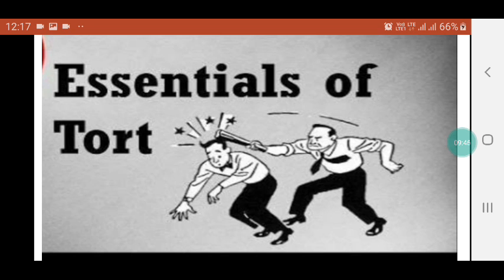Classification of tort, difference between tort and breach of contract, the law of tort in India, categories of wrong, some important definitions of tort, violation, injuria sine damno, law of limitation. Thank you.